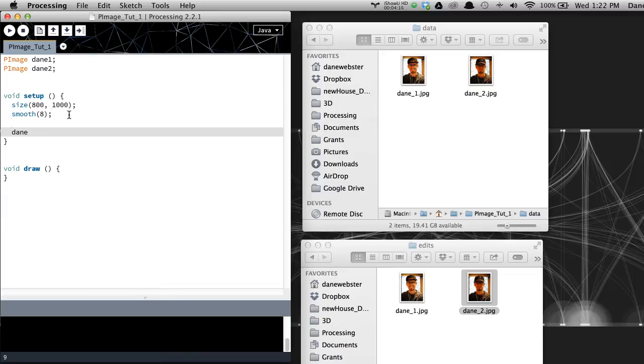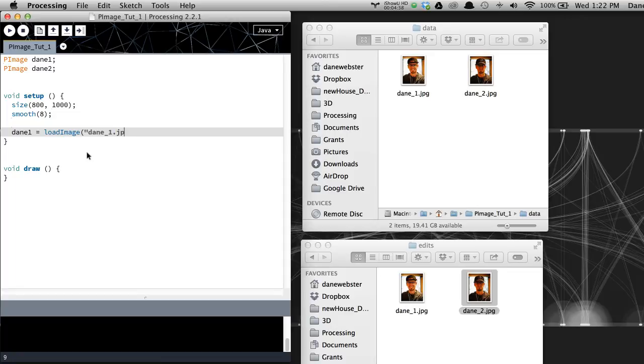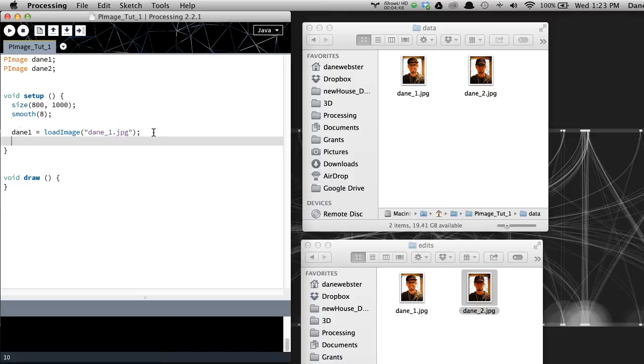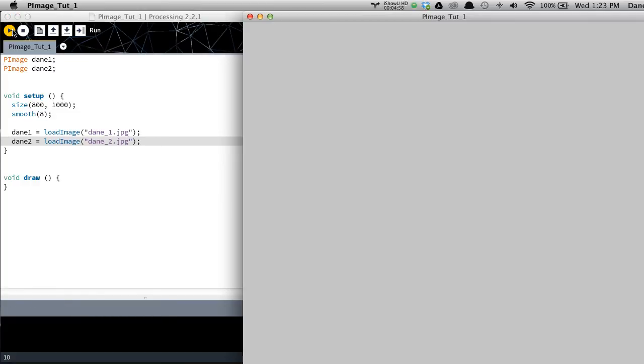So I'm going to say dane one equals loadImage. And you can see as I type that out and I start to put the parentheses there, the loadImage becomes blue. So I know that it's a keyword within the API. And within quotes, we'll say dane one dot jpeg. All right. And I'm just going to copy this. Do it again. This time, this will be dane two. And dane two is going to be loaded from the other. All right. So let's go ahead and run and see if we get any errors. We do not. So I have done my work correctly so far.